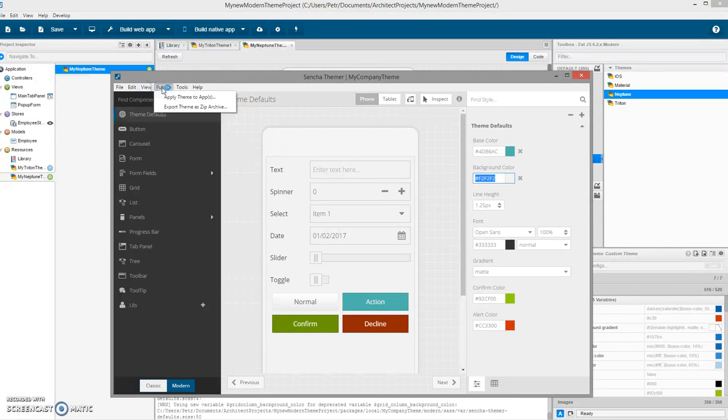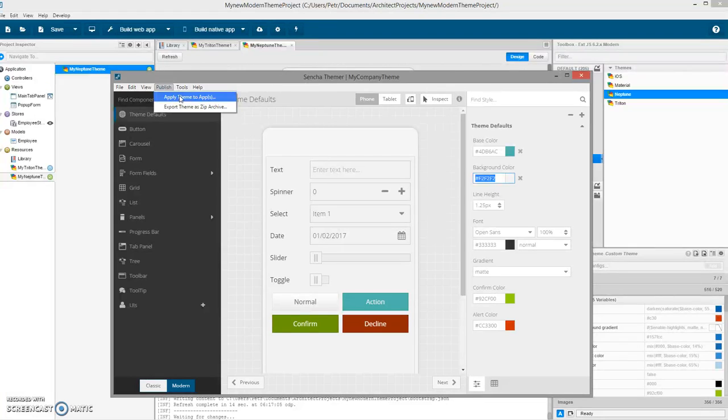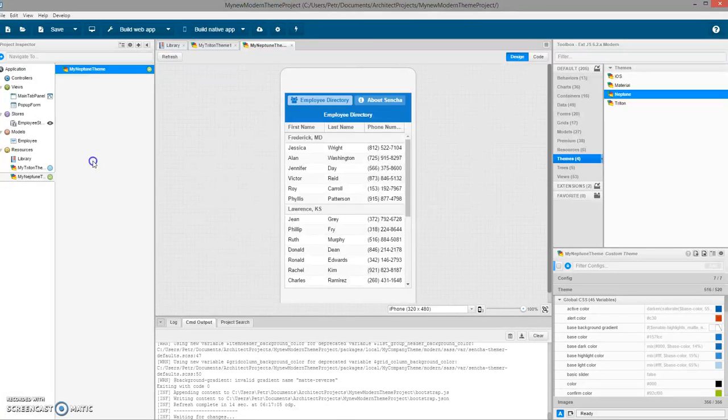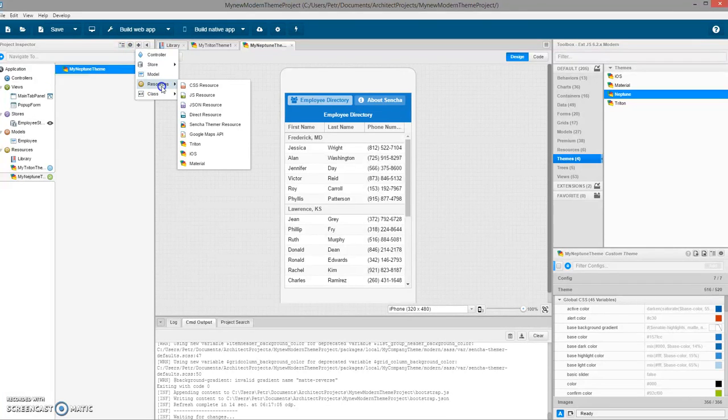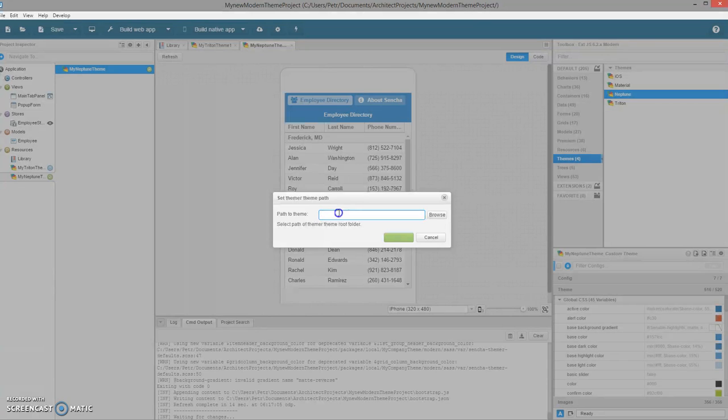Right now, because I selected the application folder, the theme is already in there. I could click on apply theme to the application, but it would not work with the Architect application because the application is manageable by Architect. I have created my theme in Themer and now I have to switch to Architect and work there.